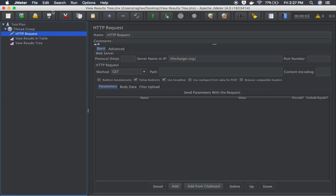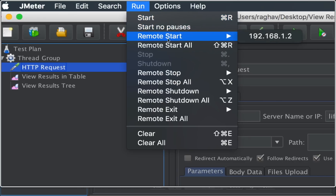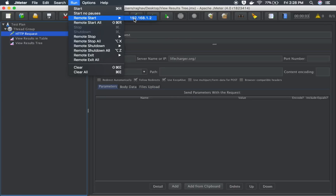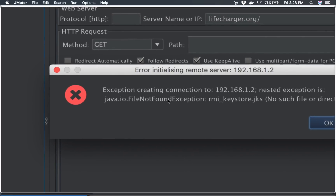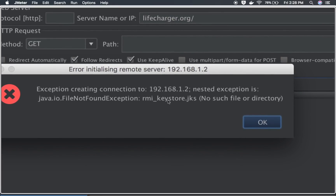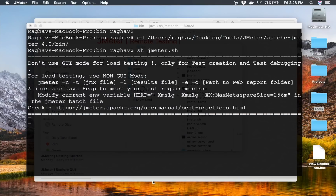We ran this on the same system, but now we want to run it on a slave or remote system. Go to the Run menu at the top, then Remote Start, and you will see the IP address we added in JMeter.properties. When I click it, I get an error: 'Exception creating connection — file not found: rmi_keystore.jks'. This means we have to create this keystore file.